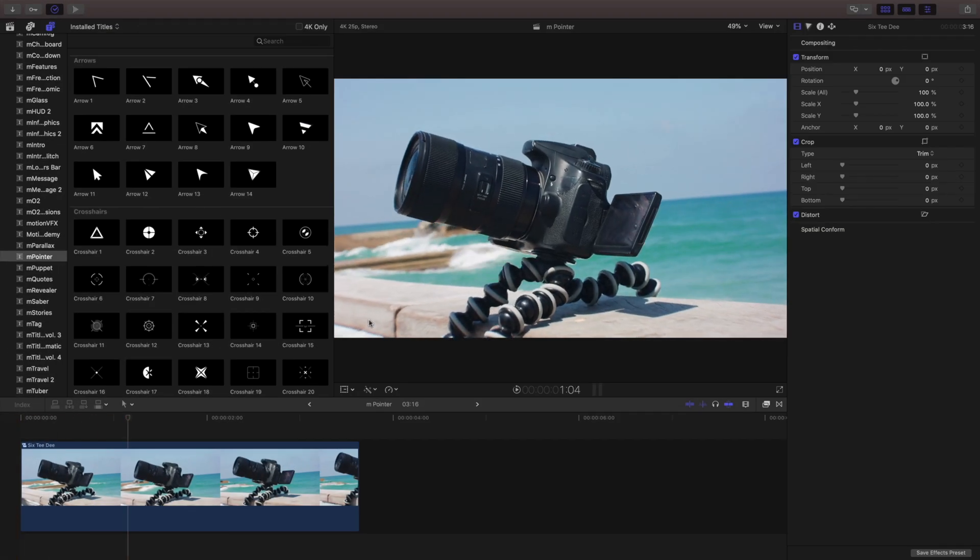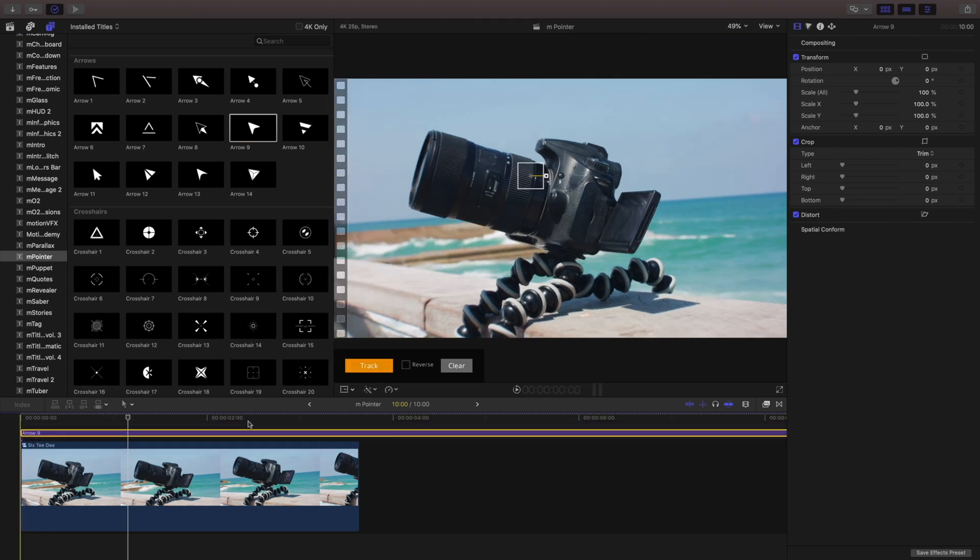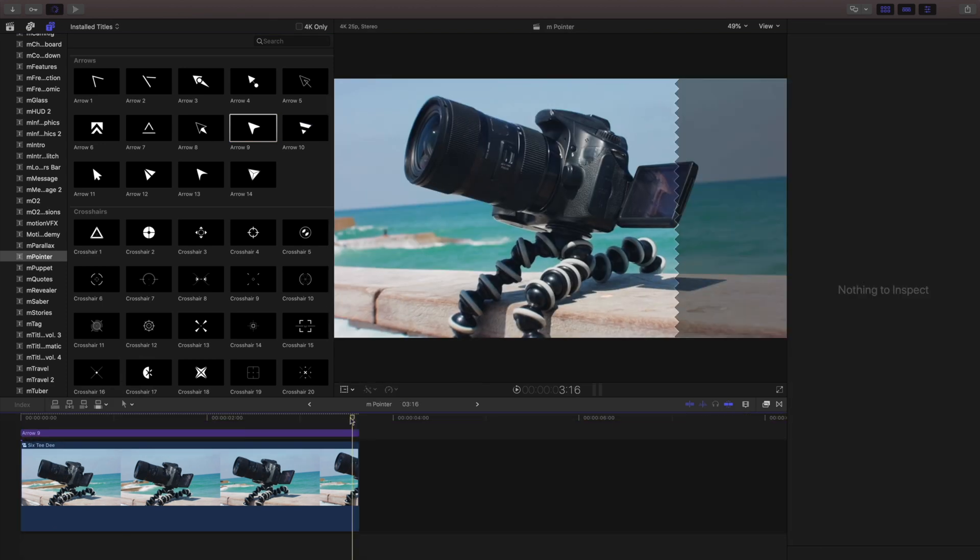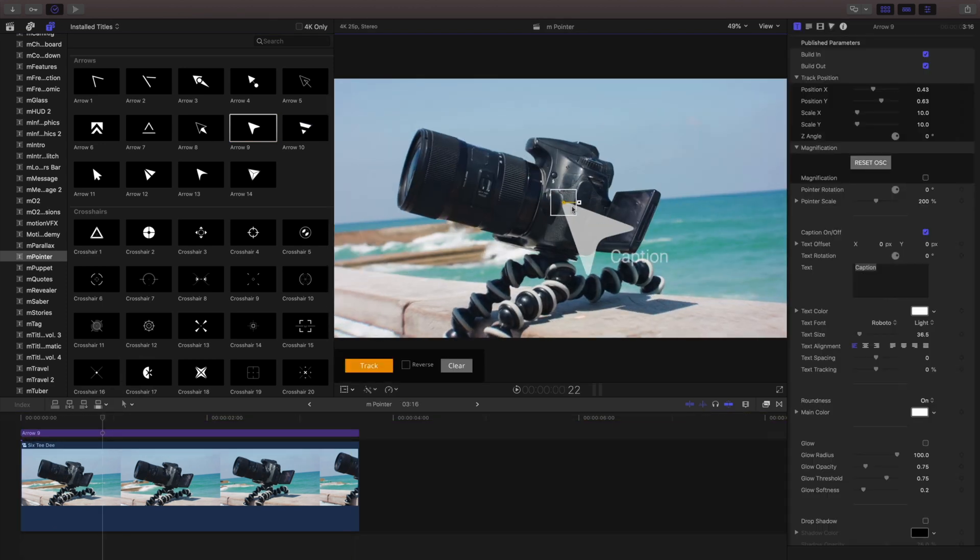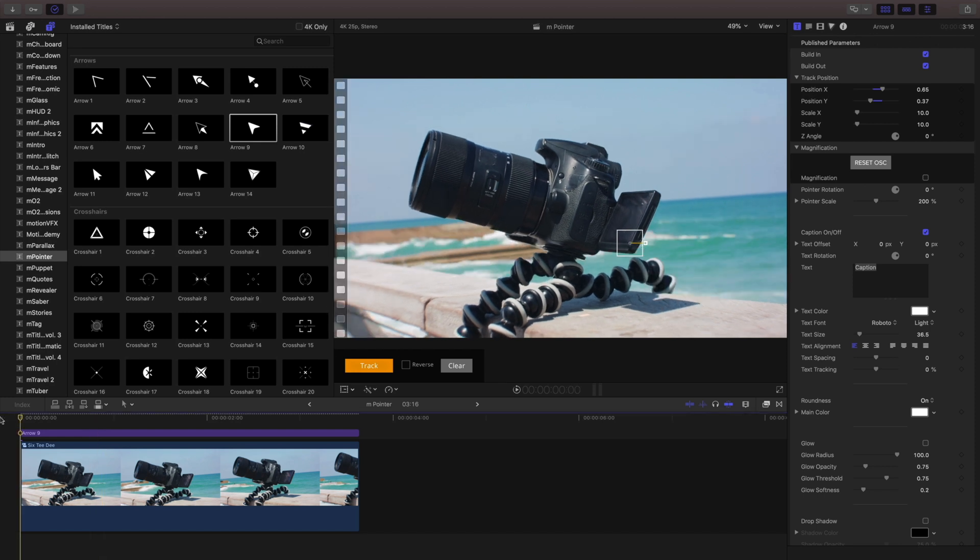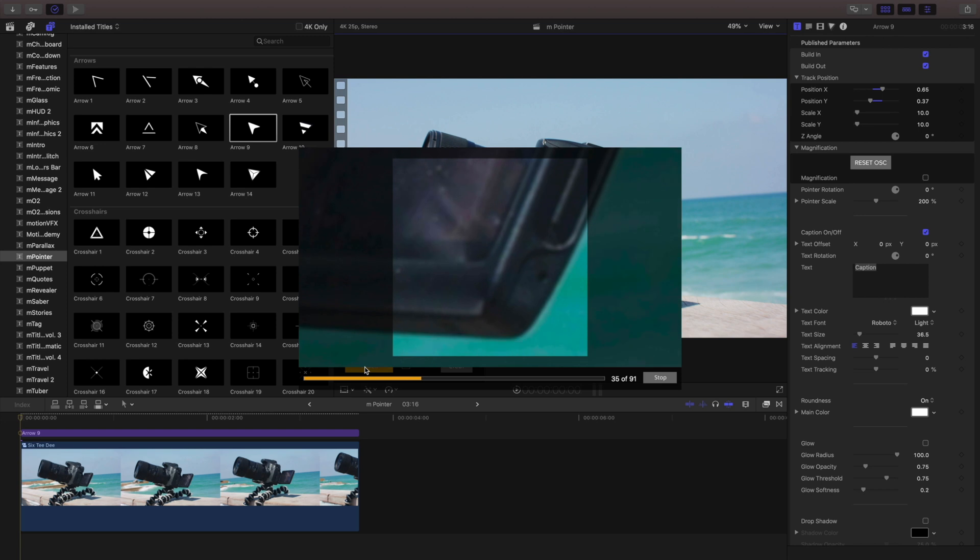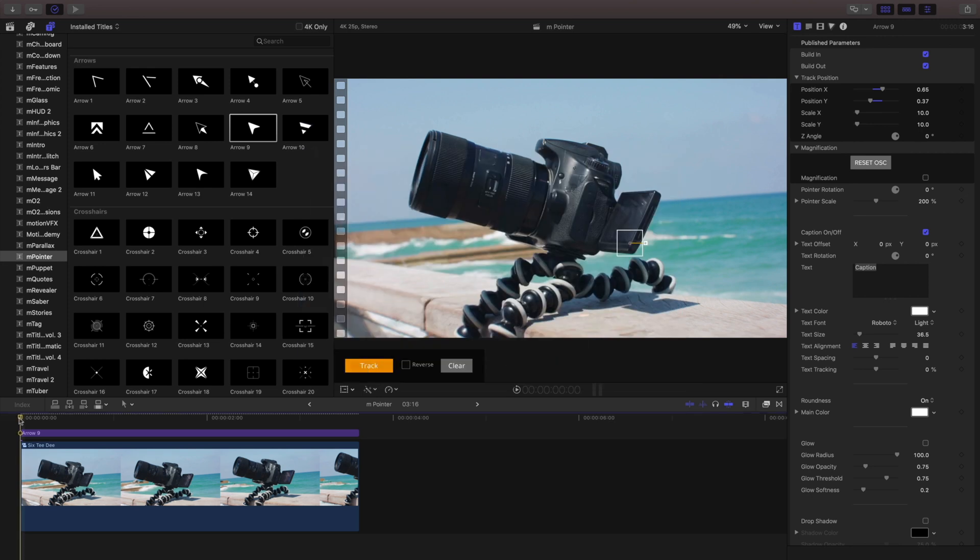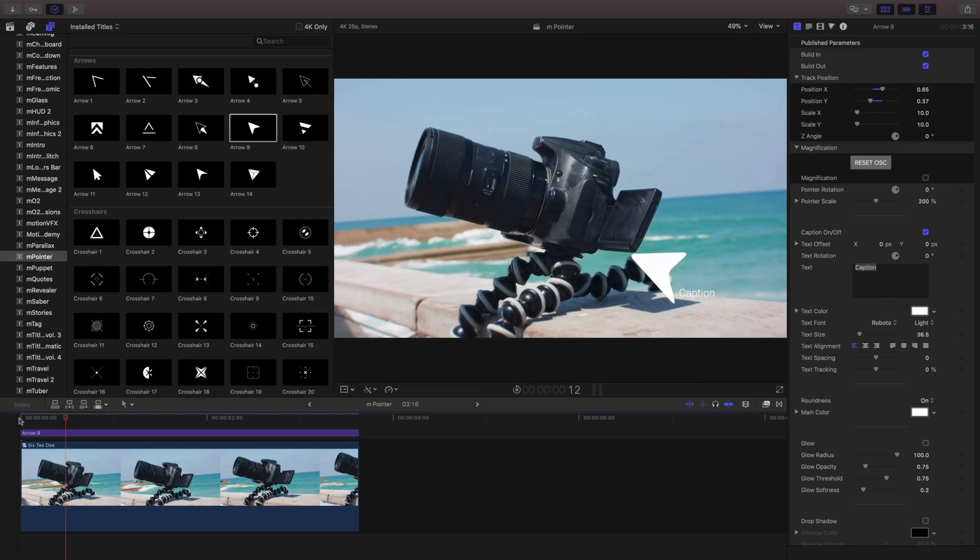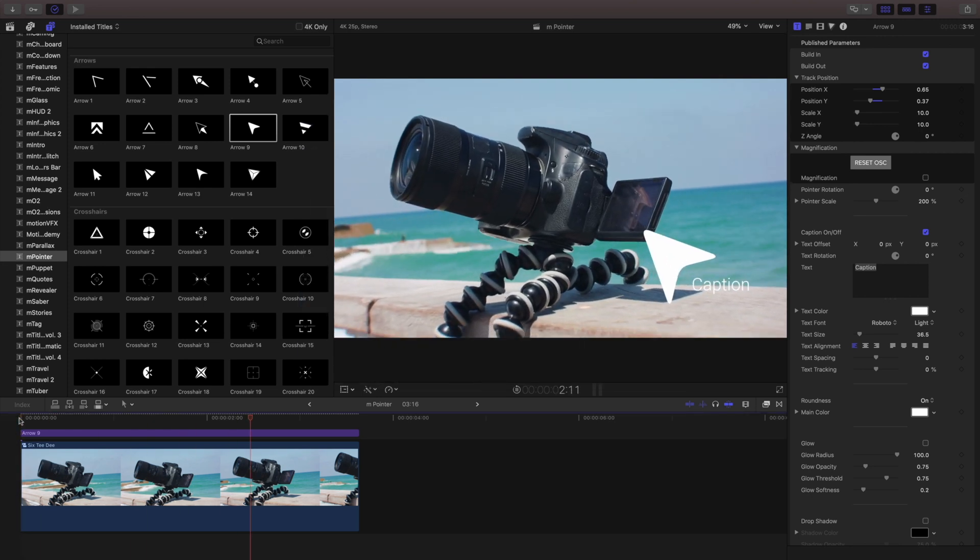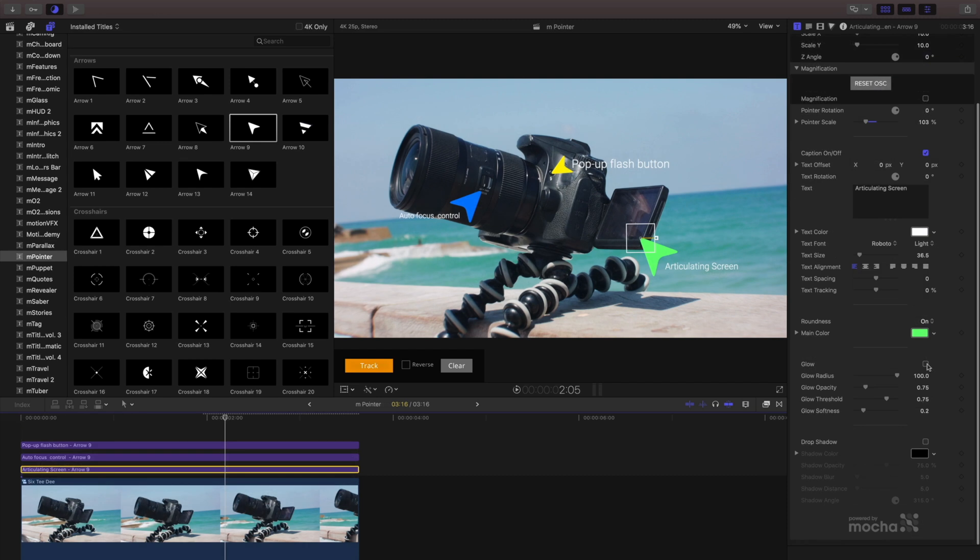In this quick demo, I have a few features I want to showcase on this camera. I'll drag my pointer onto my clip, set my track point, and click track. Once it's tracked, it stays perfectly aligned to your object. As a tip, try to make sure nothing intersects what you want to track and it stays visible on screen for the entire duration of the template in your timeline.